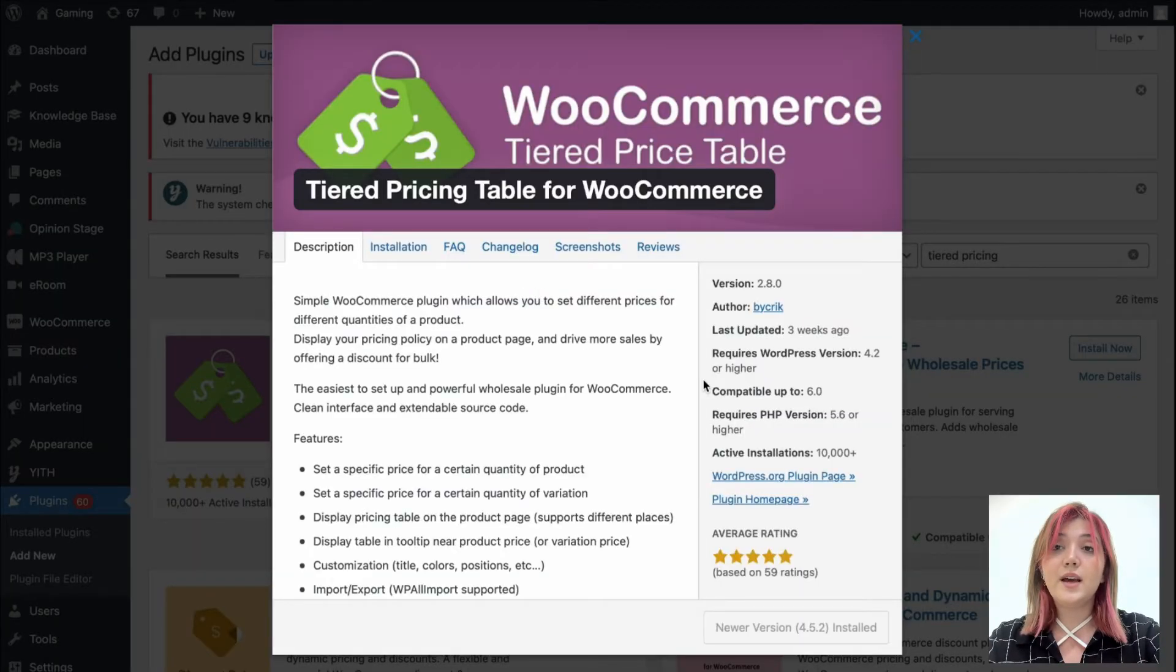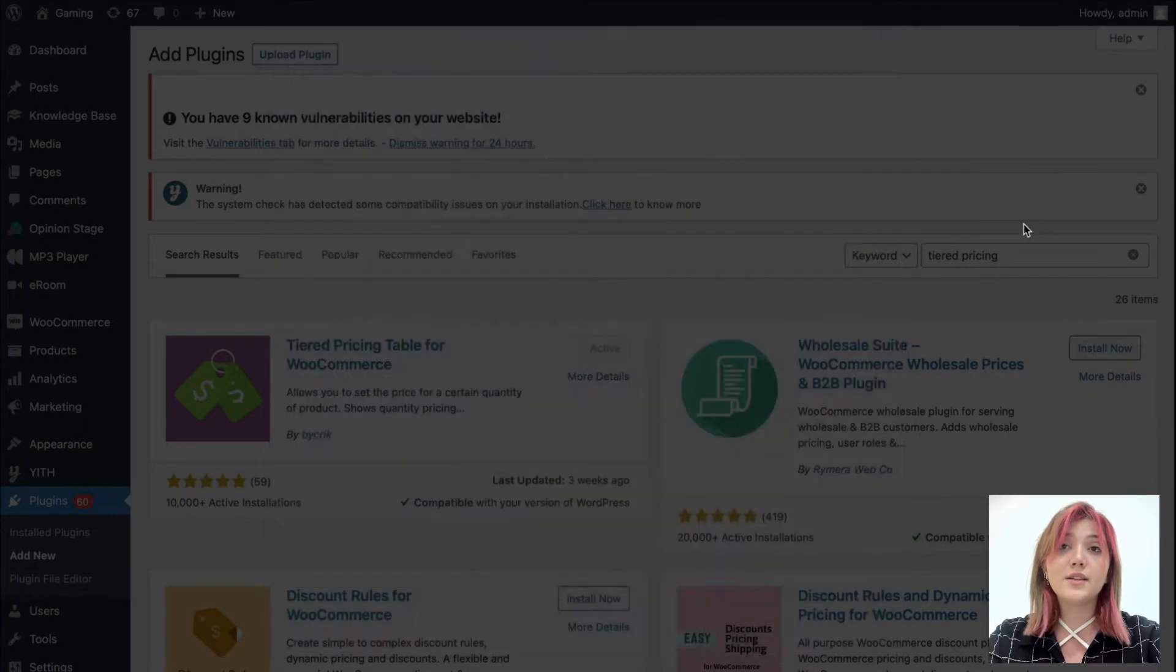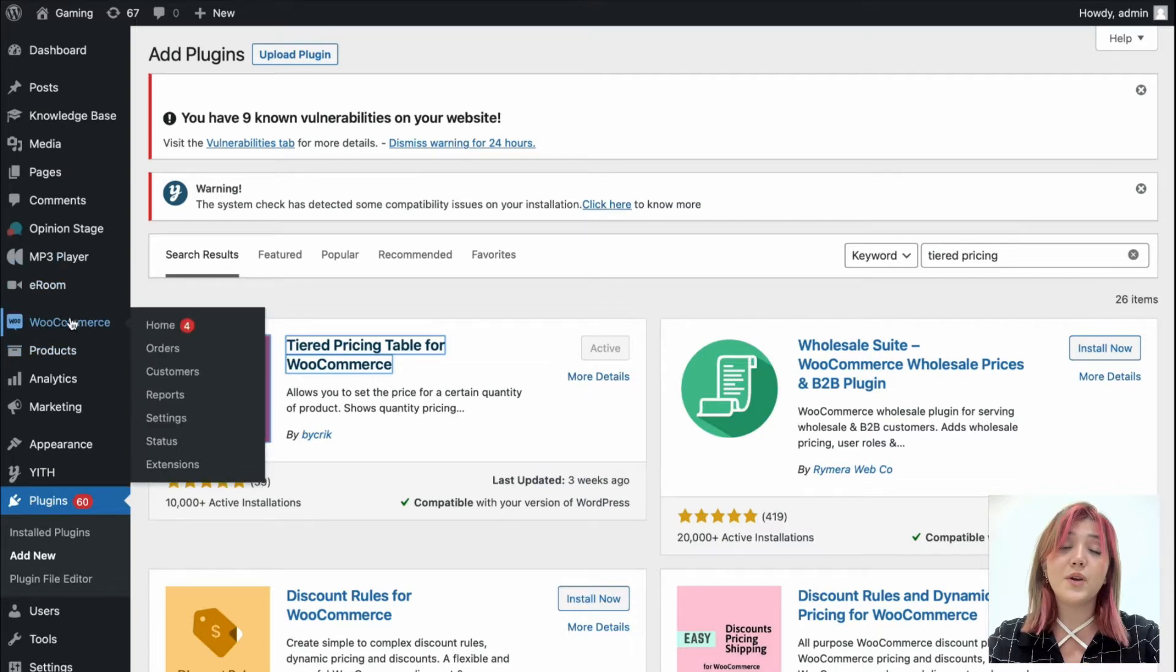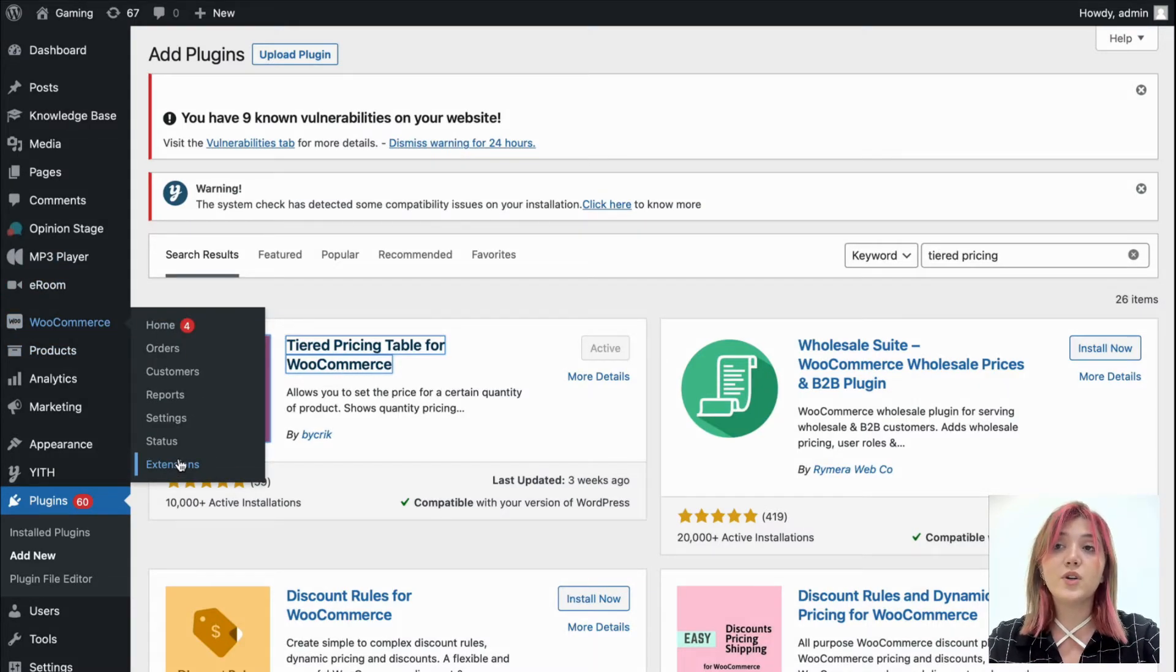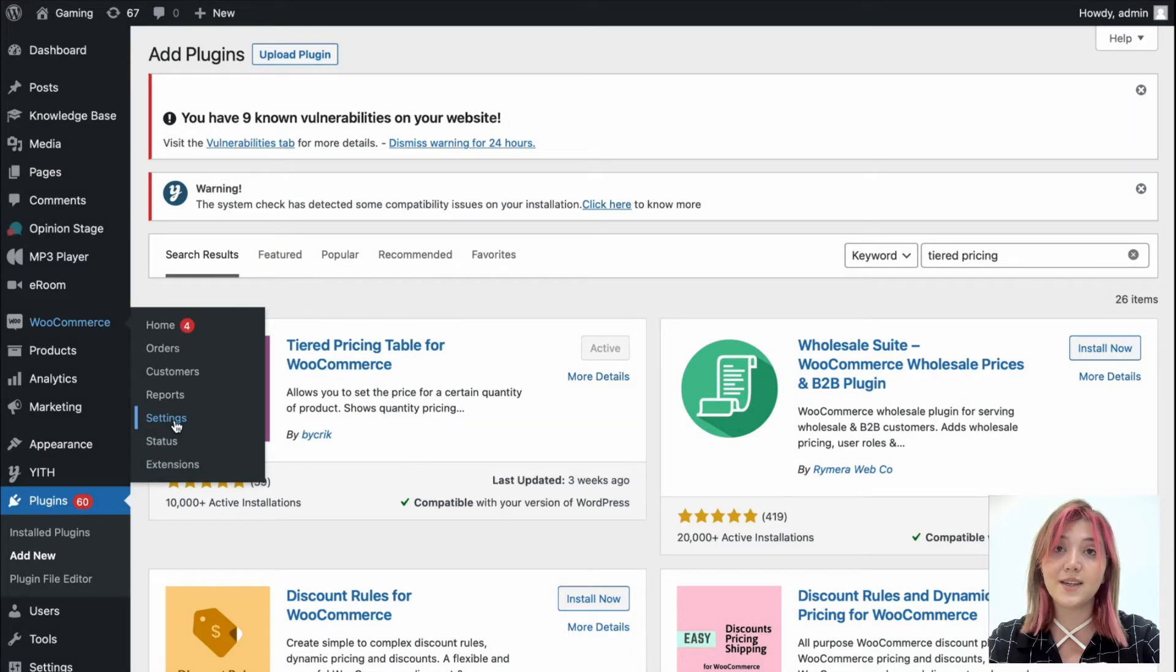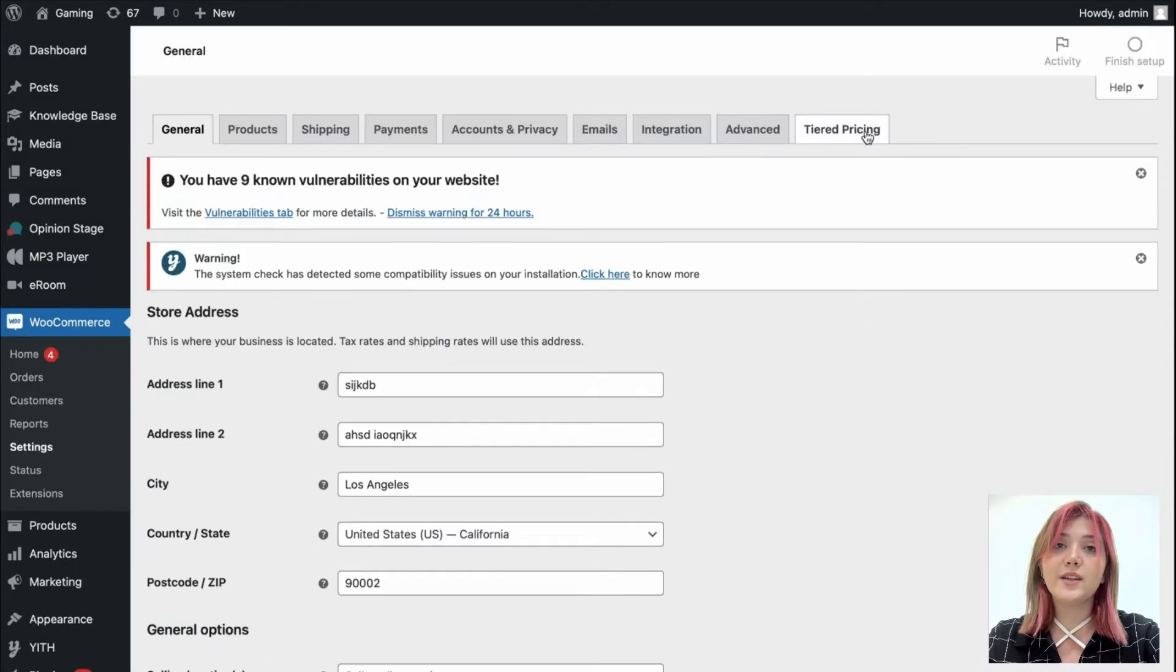As you can see, I have already installed and activated so we are going to access it from the dashboard. Click on WooCommerce and go to settings where you can find the tiered pricing. Over here it is.